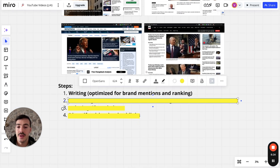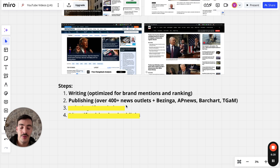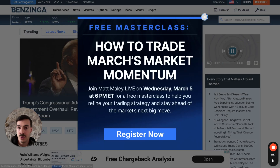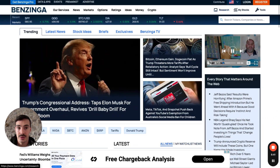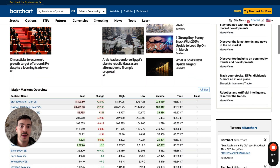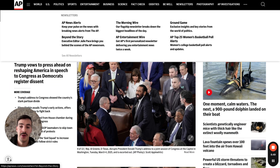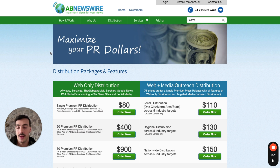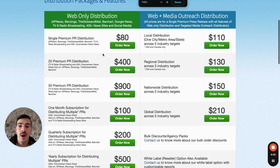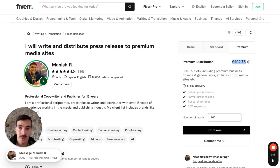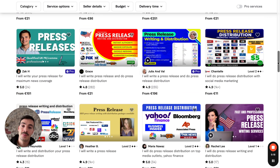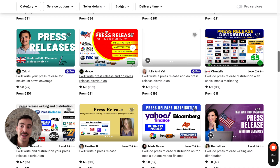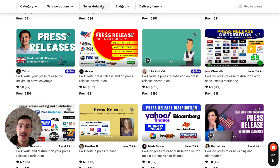Step two is publishing. To get published on 400 plus news outlets, plus Bazinga, AP News, Bar Chart, and The Globe and Mail, go to abnewswire.com. I'm not affiliated with them. You'll see in the pricing section that this is way cheaper than what anyone on Fiverr is doing. All those guys selling press releases on Fiverr are buying from here and charging you 2x, 5x, 10x. They buy the white label packages so you can't tell where it comes from.